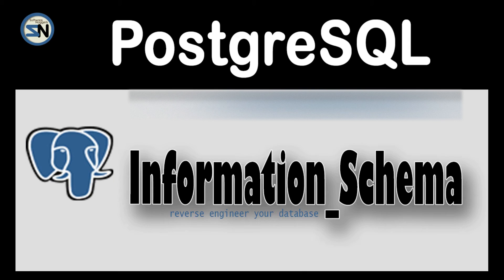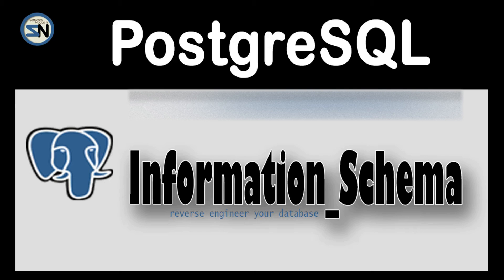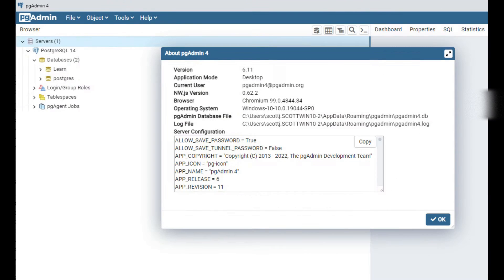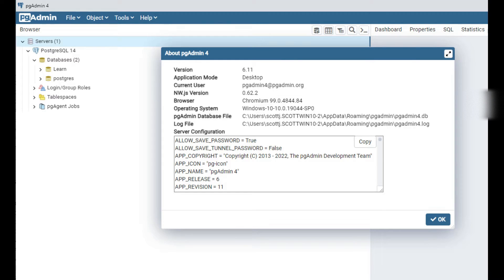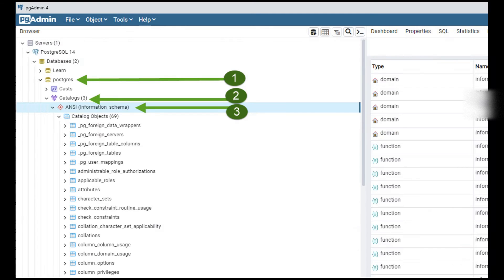Hey team, welcome back to my channel. In this video we are going to look at information schema to see how we reverse engineer PostgreSQL. Hope you enjoy this video. I'll be using Postgres 14 as our database and pgAdmin 6.11. Just follow the steps as you see on the forum to get to the information schema catalog objects.